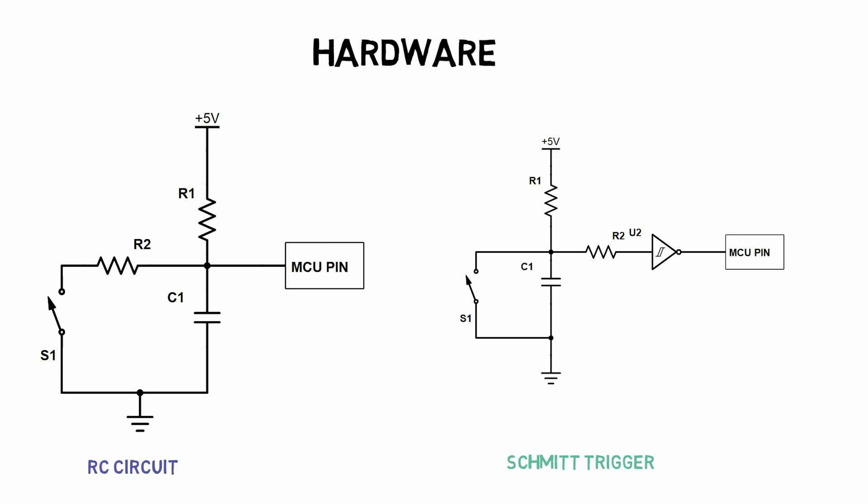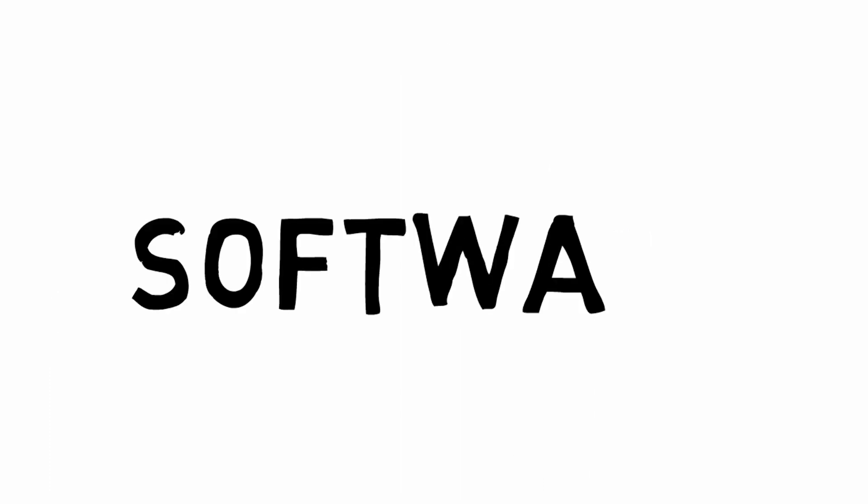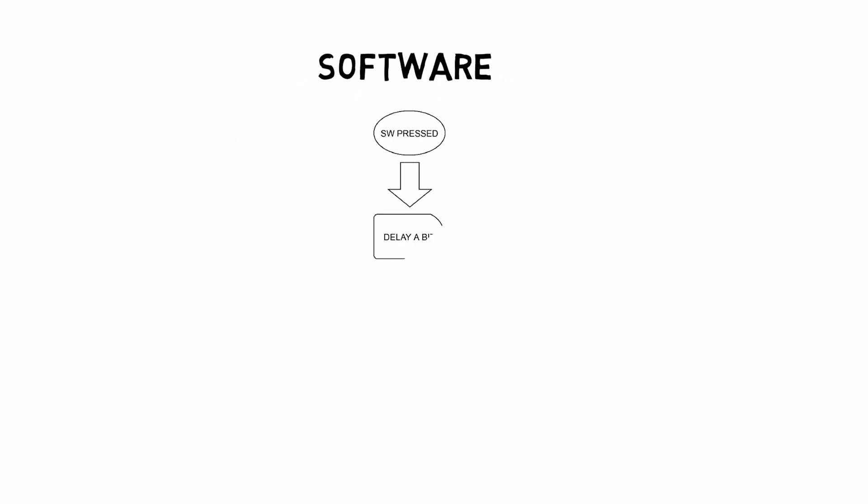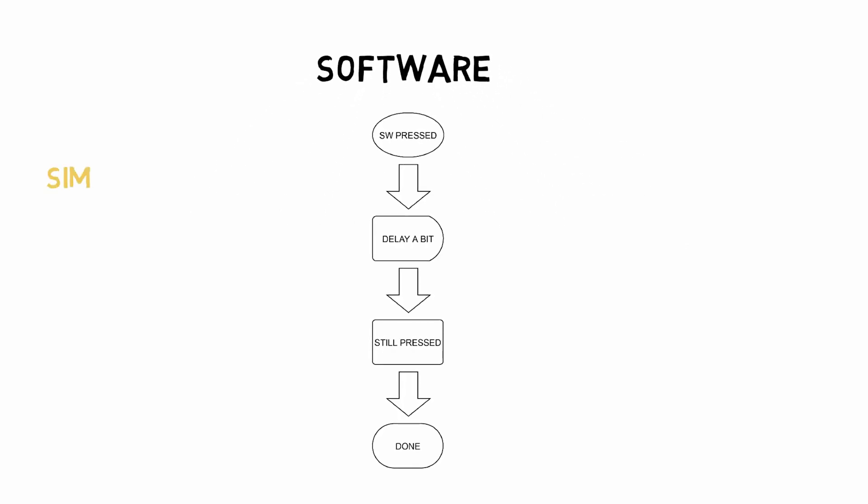However, your third way of debouncing, just like with everything else, is to use a software solution whenever possible. This will not only help simplify design, but it can aid in making your bill of materials costs smaller.